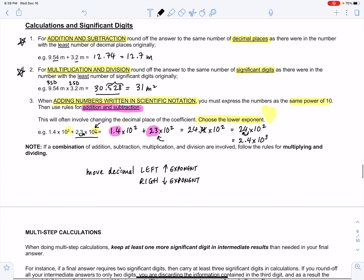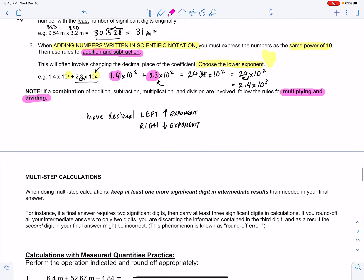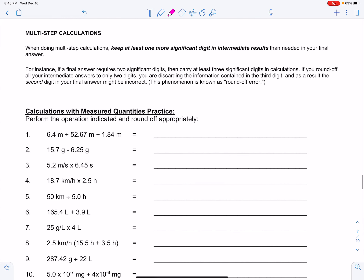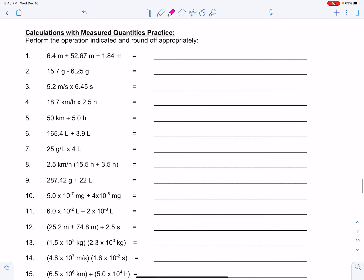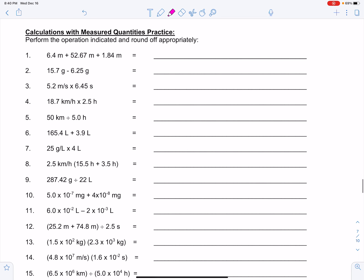If there is an operation that has addition, subtraction, multiplication, and division, or any combination, you always default to the rules for multiplying and dividing. Here are some sample calculations that deal with adding and subtracting, multiplying and dividing, and a combination of all four operations. Good luck.